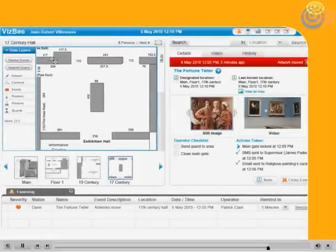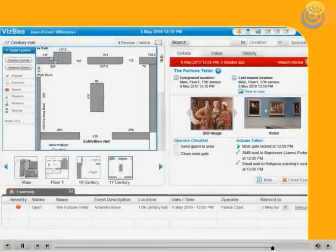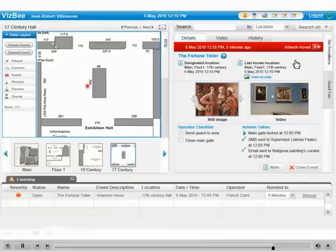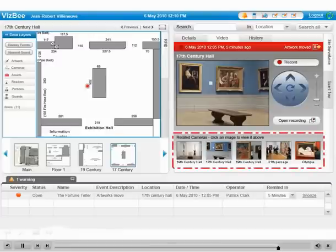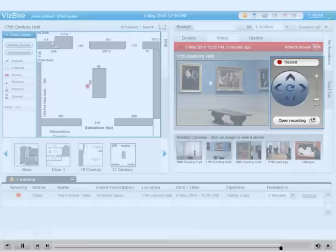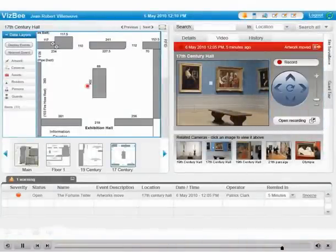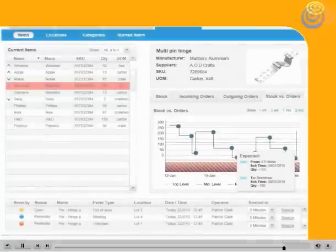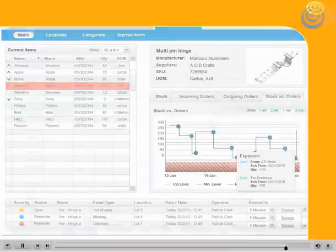For example, when integrated with the video surveillance system upon the occurrence of an event, video images documenting the event are automatically prompted. By clicking on the video tab, the relevant cameras covering the zone of the alert are displayed. The operator can select a camera by clicking on its view and pan, tilt, or zoom using the virtual on-screen joystick, or even start recording video.